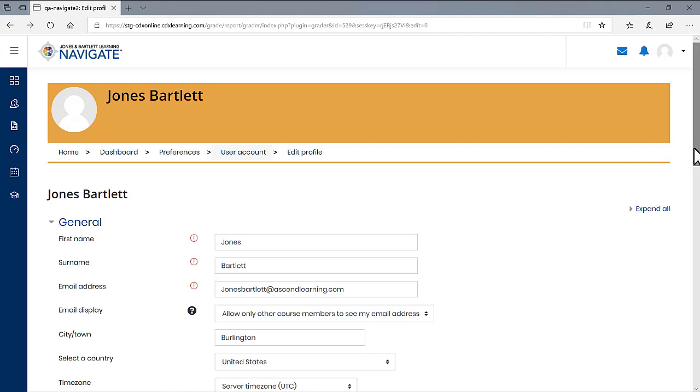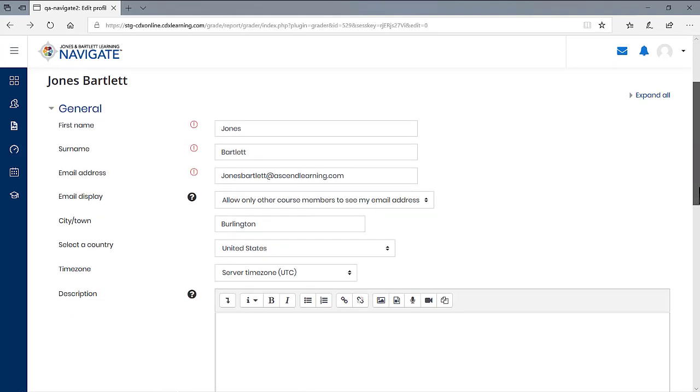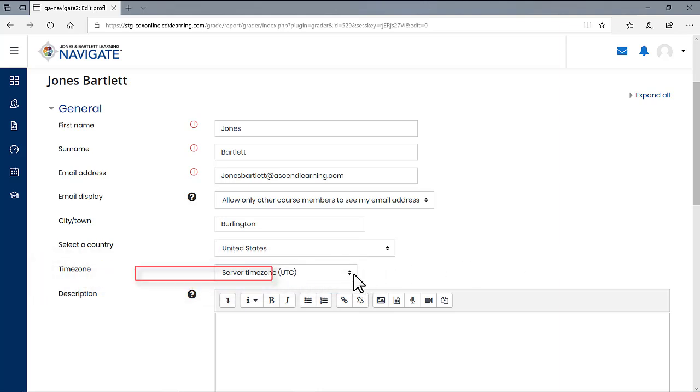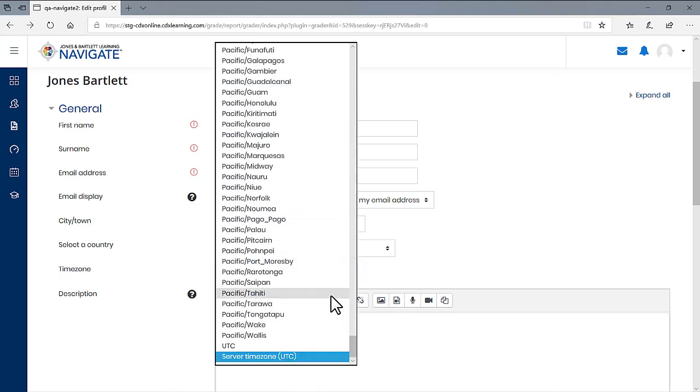On the Edit Profile page, scroll down until you find the Time Zone setting. Click on the drop down menu to the right of this label and select a location that matches your local time. The options in this drop down menu are in alphabetical order.